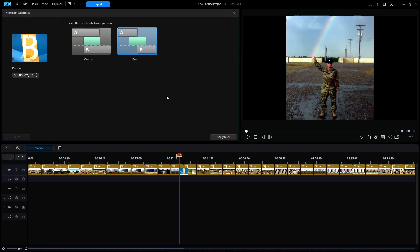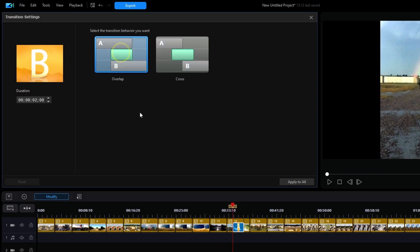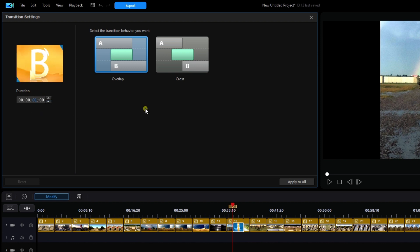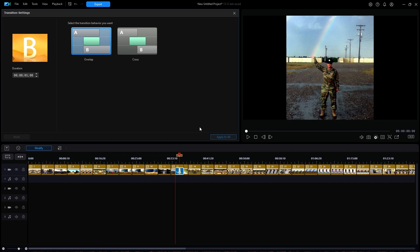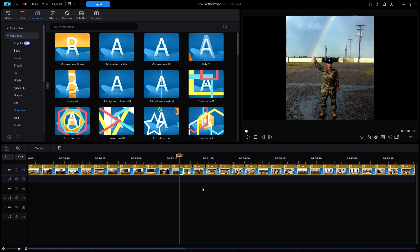I will cancel out of the user preferences. Back on the transition settings window, I will change to an overlap behavior and a duration of 1 second. I will then click on Apply to All, which means I shouldn't have to repeat this on each and every photo. Once I close the transition settings window, the overlap behavior with a duration of 1 second has been applied to all of the images.